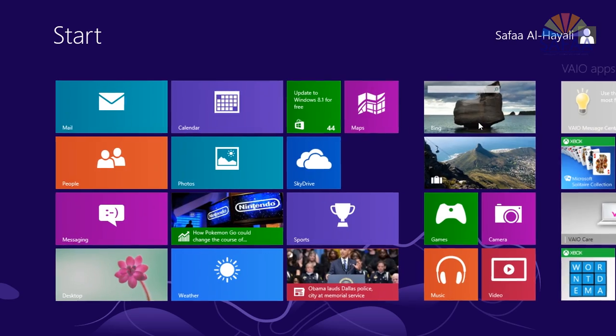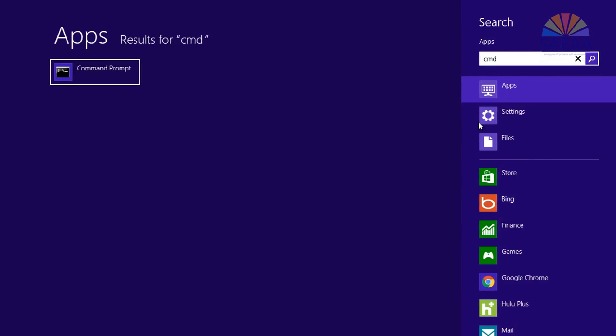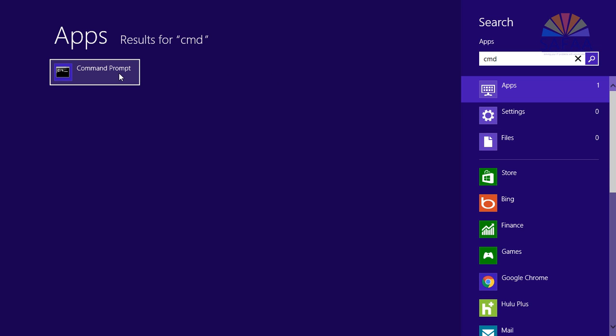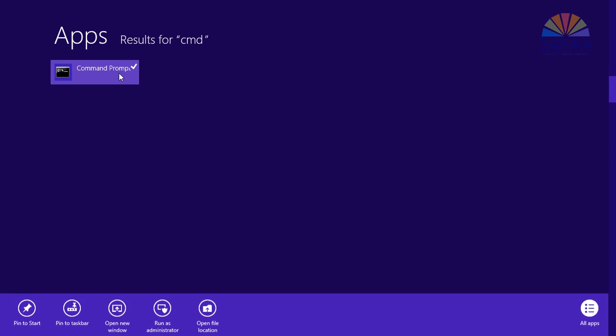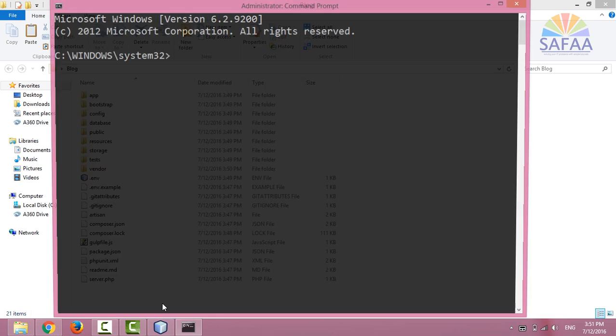Open start menu, search for CMD, right-click on CMD, and run it as administrator.